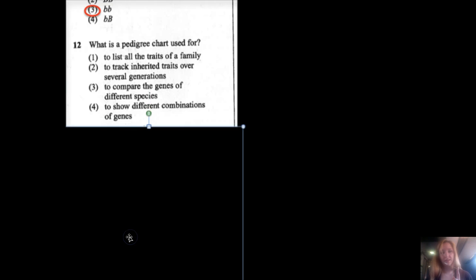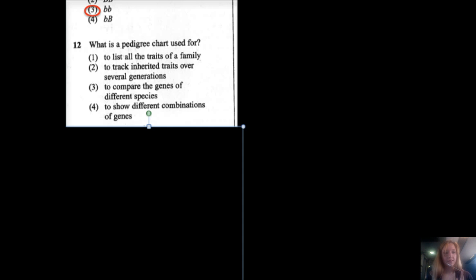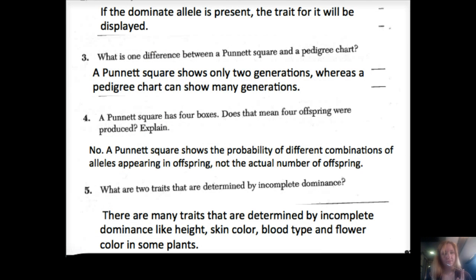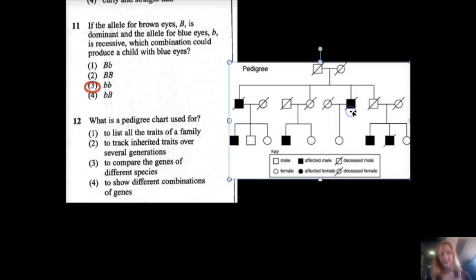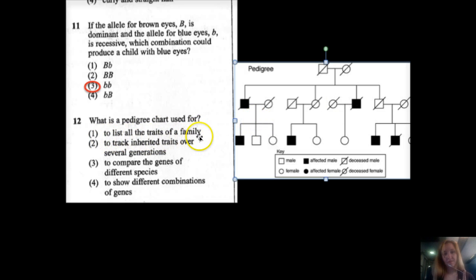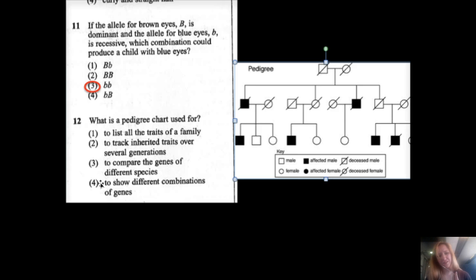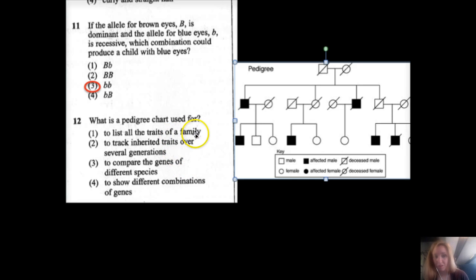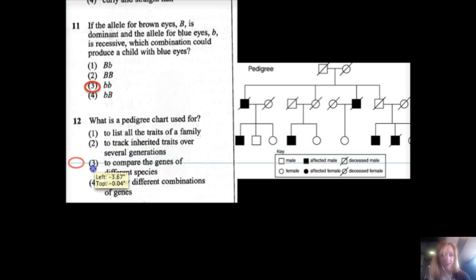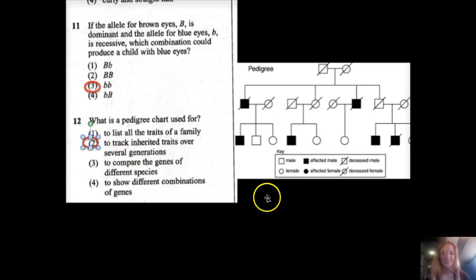Number twelve: what is a pedigree chart used for? The options are: to list all traits of a family, to track inherited traits over several generations, to compare the genes of different species, or to show different combinations of genes. A pedigree chart doesn't show all traits and doesn't compare different species. It is used to track inherited traits over several generations — the answer is option two.